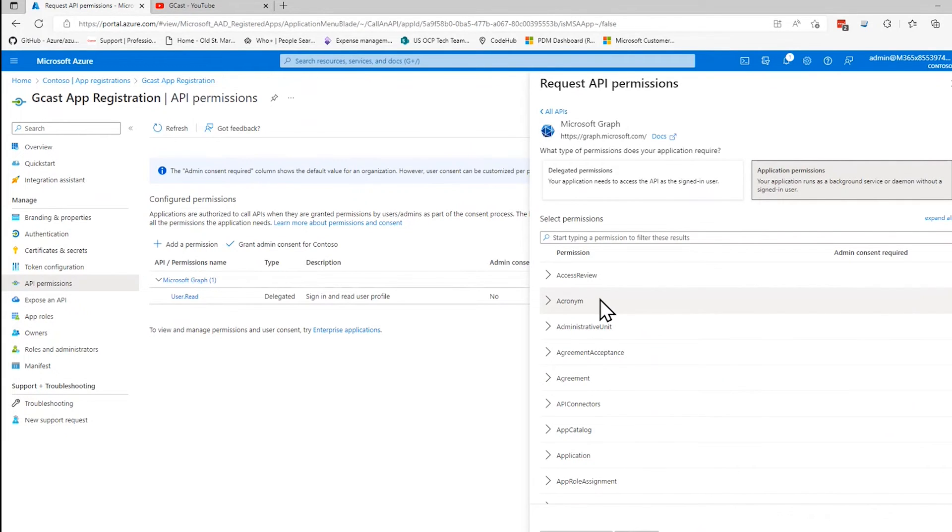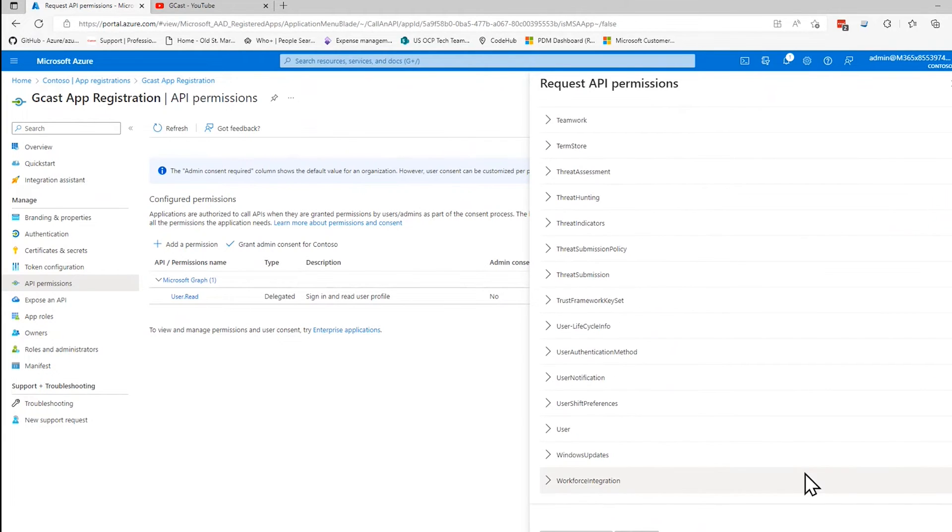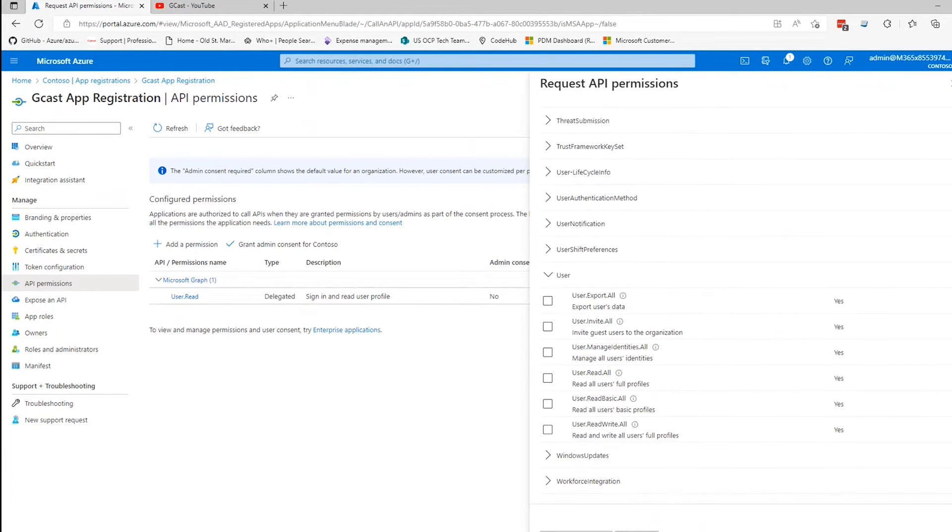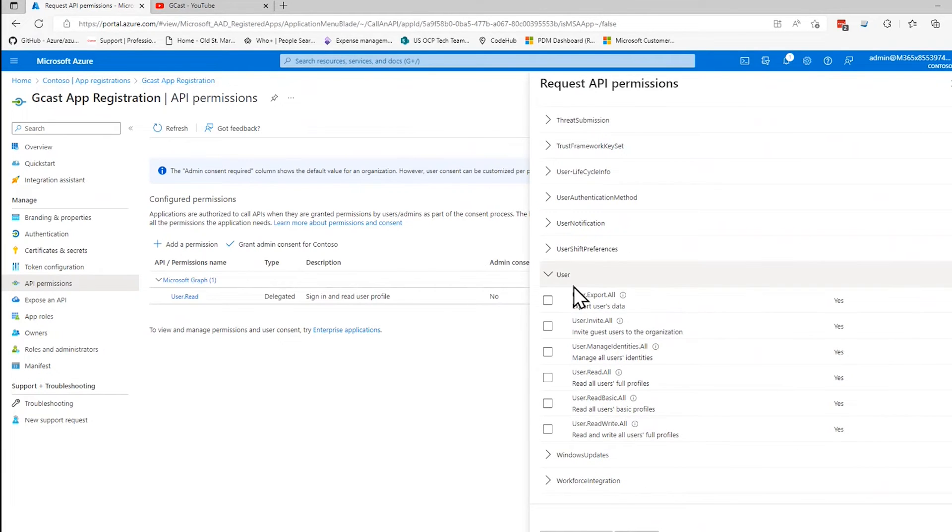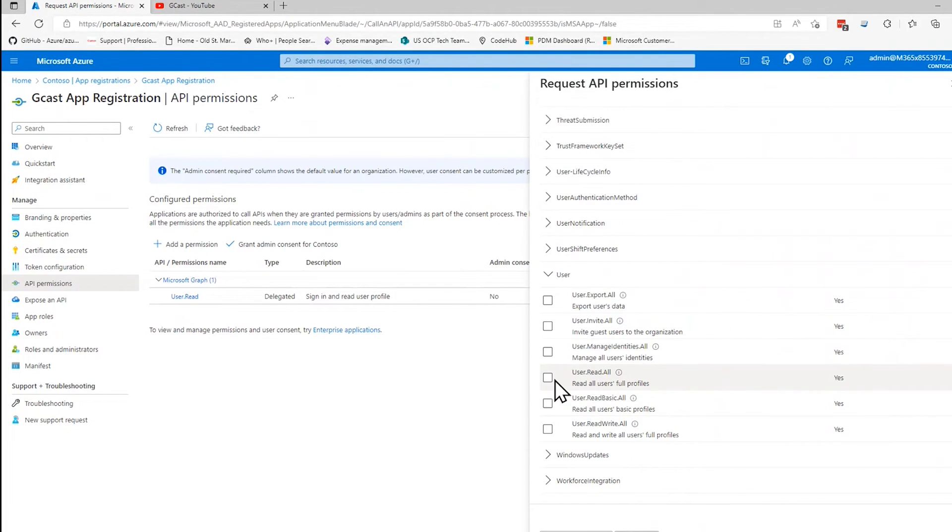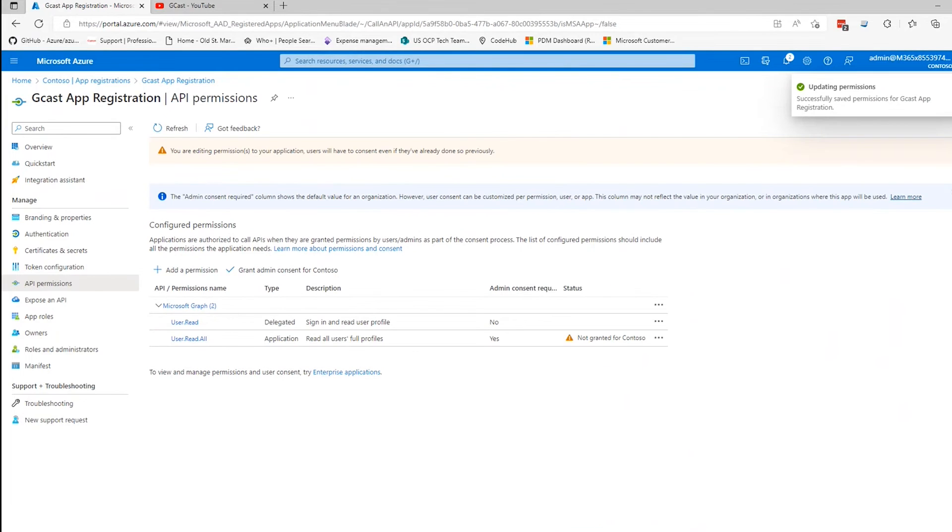Here's some bunch of categories here. I can search for what I want, or I can scroll all the way down and find the user right here and expand that. Keep on going down. And underneath that, here's all the things I can do with users. Export all, invite all, etc. I want to be able to read all. I don't want to write anything. I just want to read all users profile information. So I'll check that. Click on add permissions.